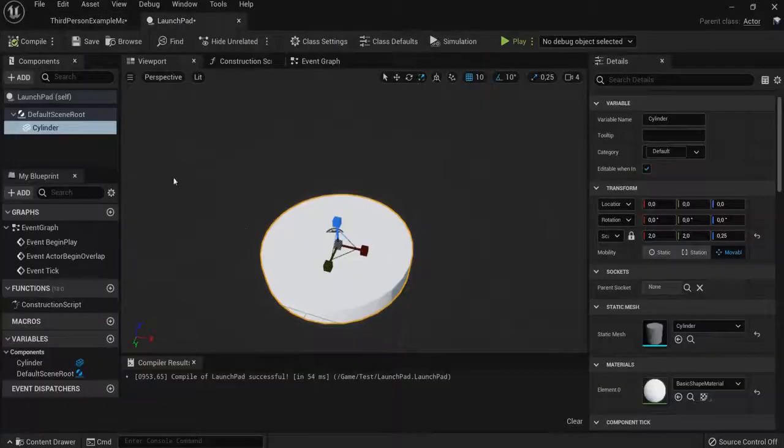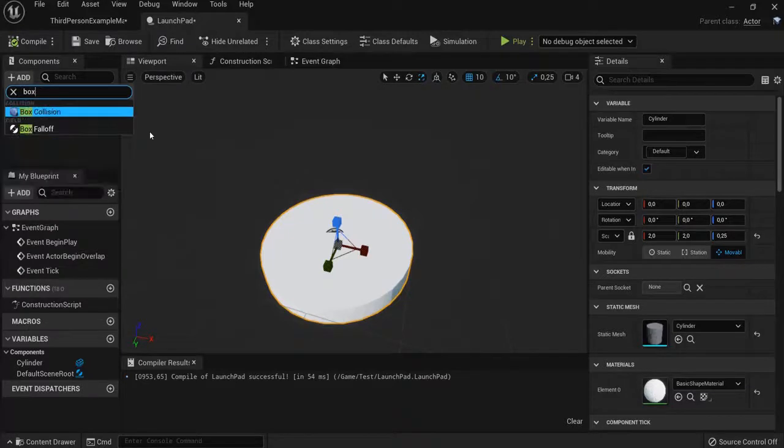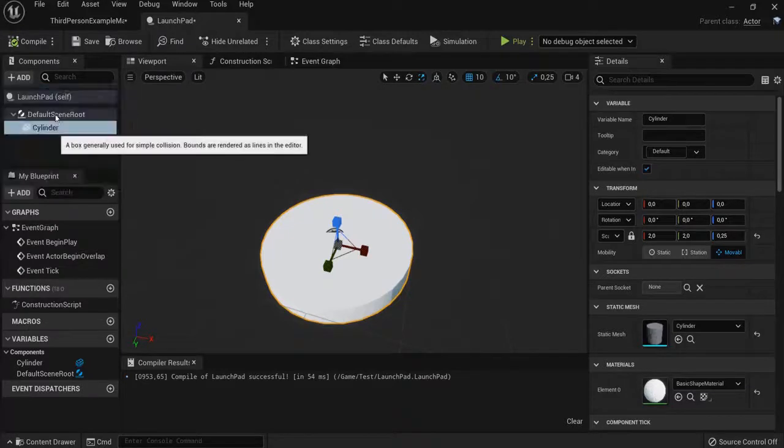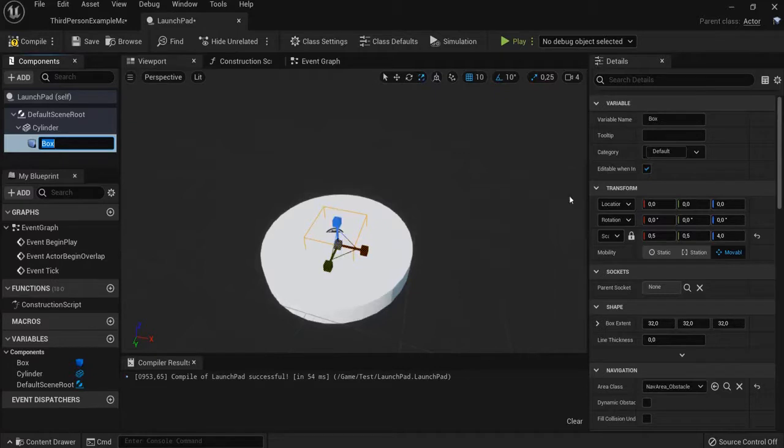Then what I can do now is add a box collision. When the player enters this collision he needs to do something, namely he needs to launch in the air.